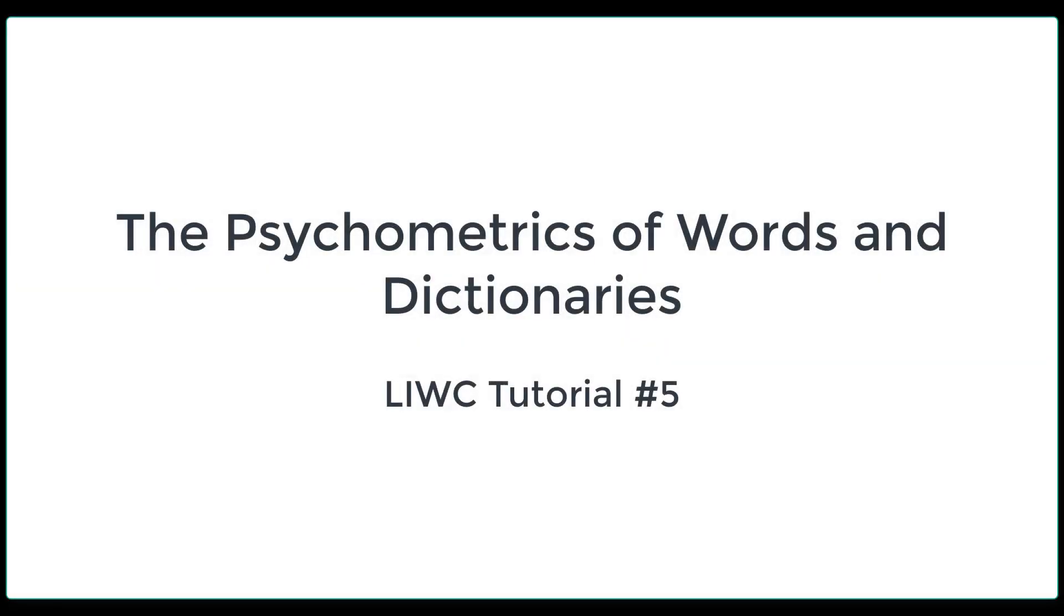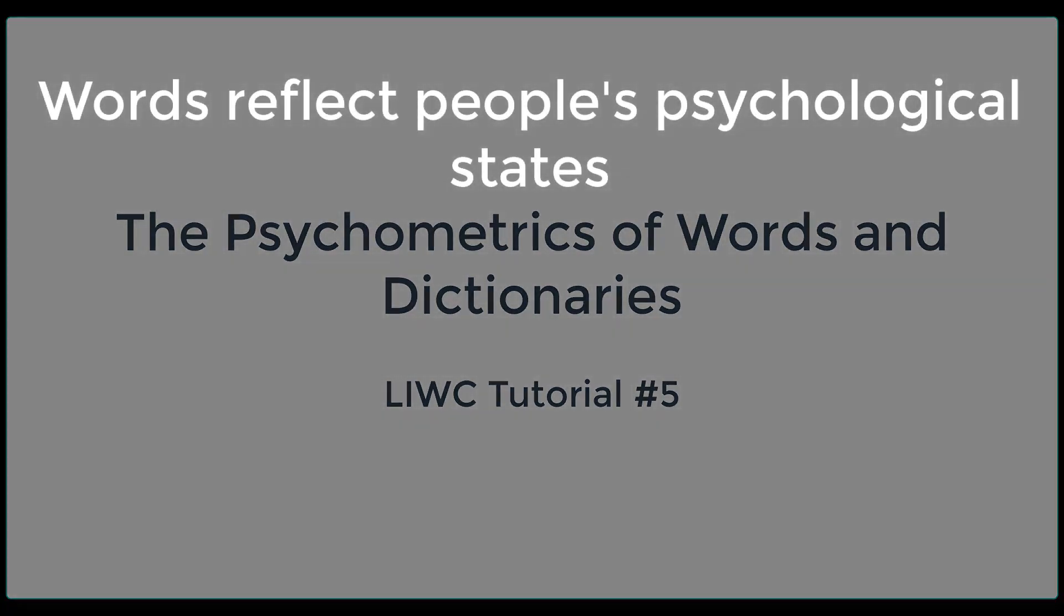Welcome to the fifth LIWC tutorial. Today's demonstration is rather technical and will only be of value to people interested in how to make reliable LIWC dictionaries. I'll talk briefly about reliability, the computing of Cronbach alphas, and demonstrate the construction of psychometrically trustworthy scales. Alright, you've been warned.